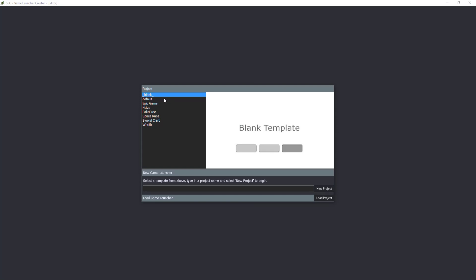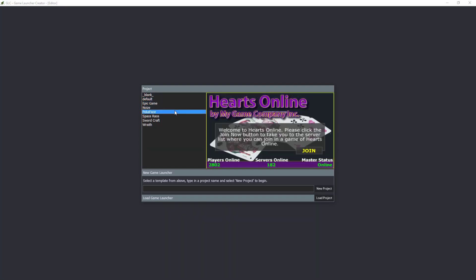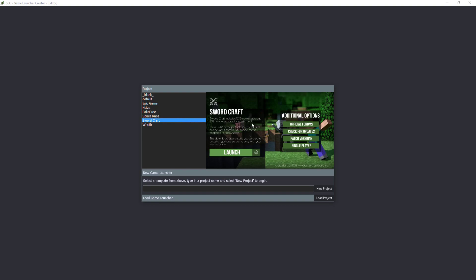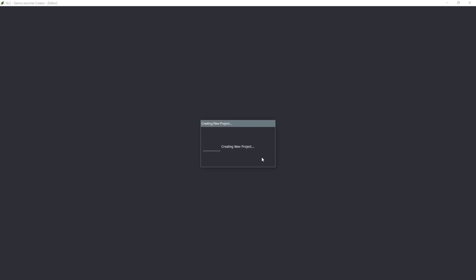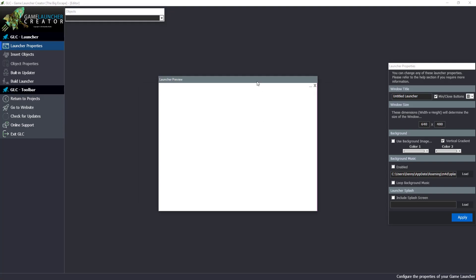When it first launches you'll be presented with a lot of templates that come in as default, which you can modify if you wish. But for this tutorial video I'm going to show you how to do this manually. I'm going to select the blank template so we can work from scratch. Let's give our game a name — for this demo I'm going to use 'The Big Escape', which is one of the demo projects for Game Guru.